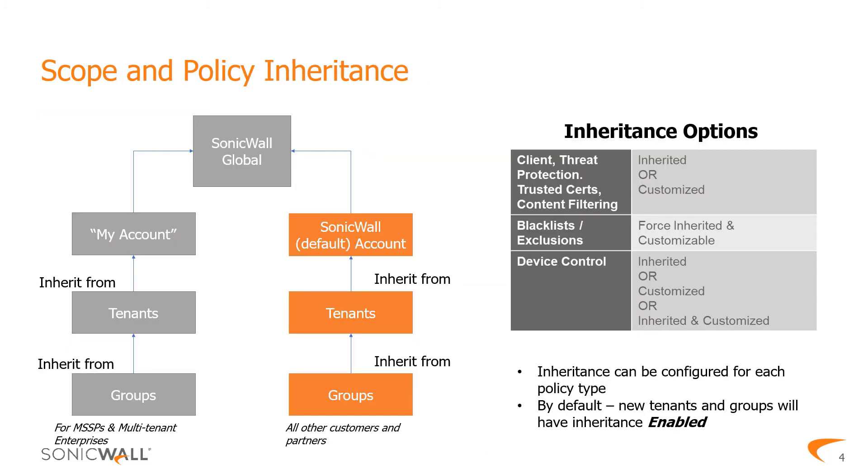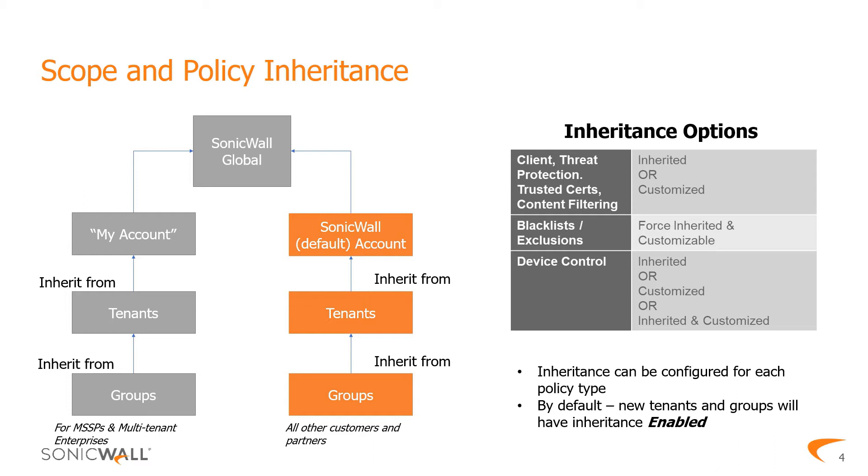This also introduces a hierarchy of how policies are inherited across scopes. At the highest level sits the accounts, whether it's the custom account that an MSSP or distributed enterprise may manage, or it's a default account that SonicWall manages. Policies defined at the account level are typically a default or baseline policy created by the account owner. Tenants can inherit policies from accounts, and groups can inherit policies from tenants.